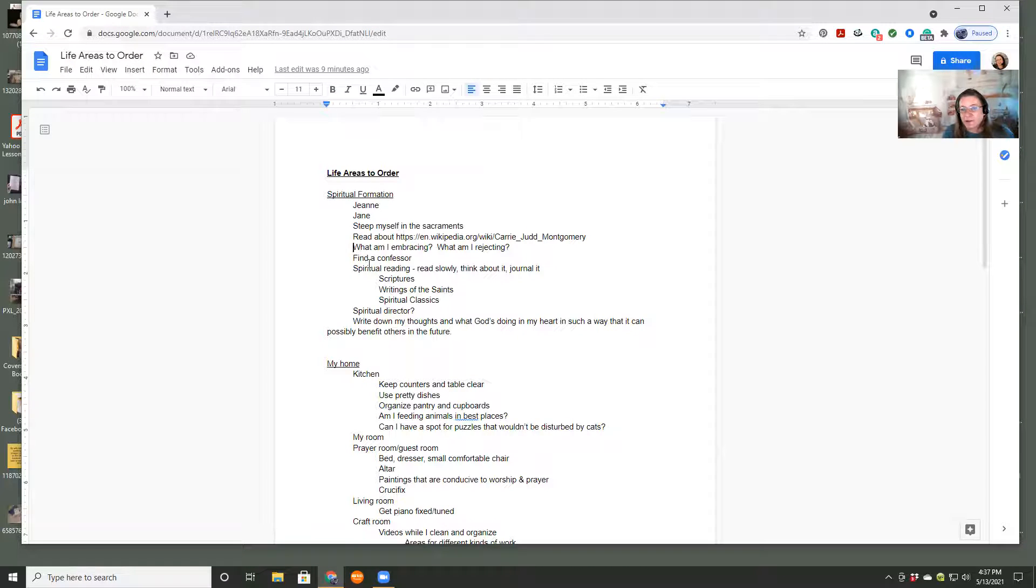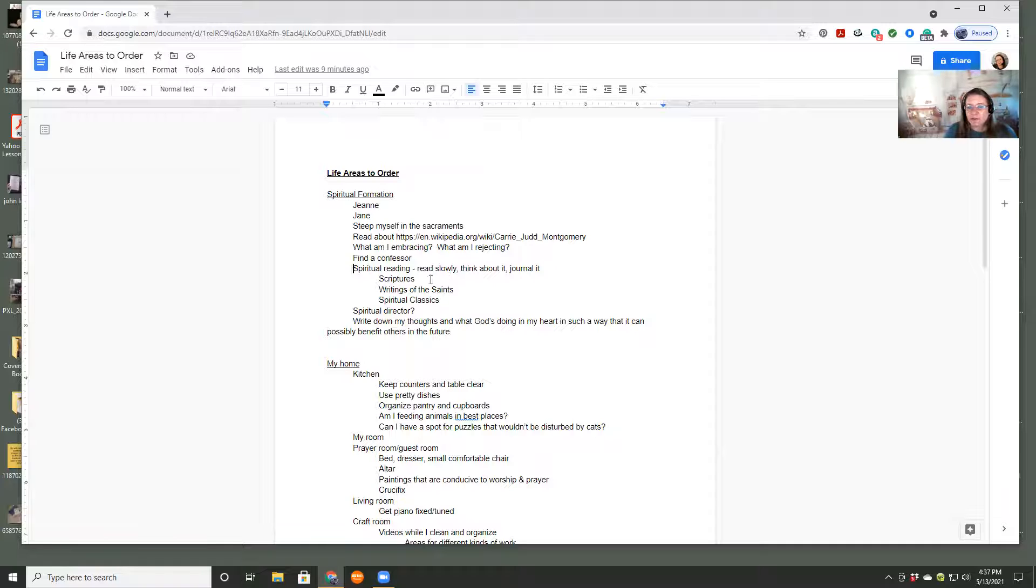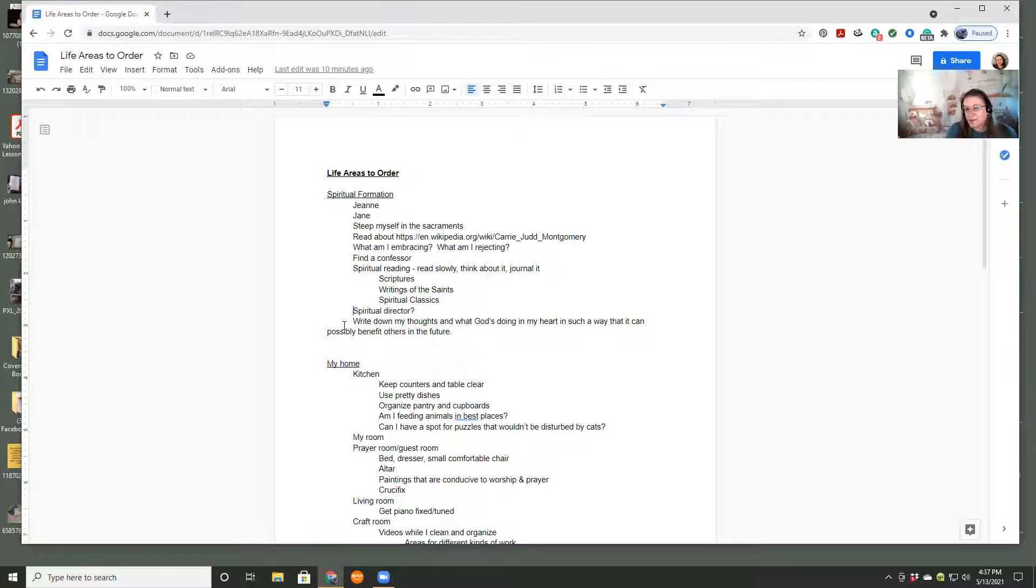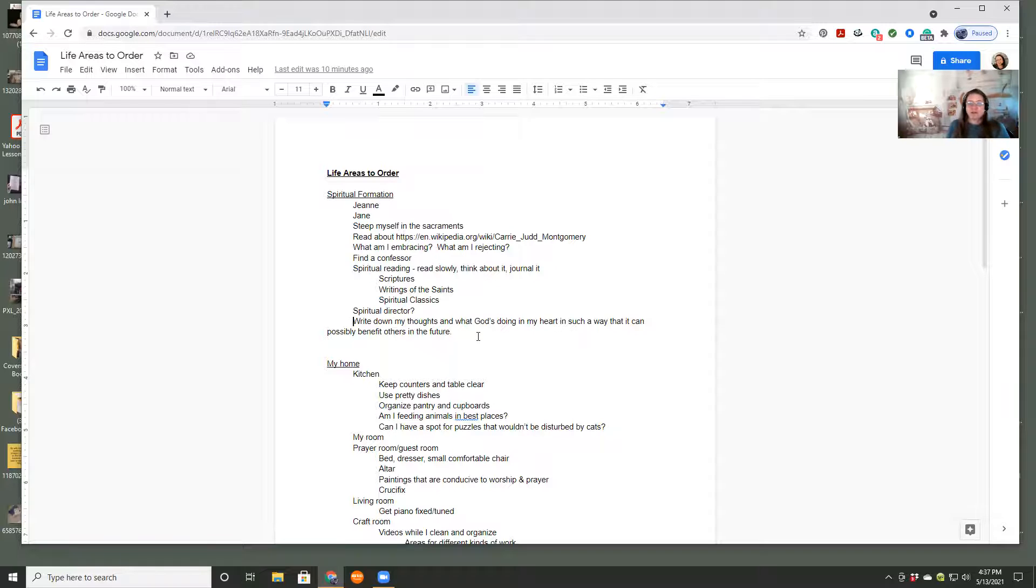That might mean nothing to you, but that's what I'm working on right now. I want to find a confessor, spiritual reading that I really want to work on like every month or so, work through each of these. Do I want to find a spiritual director? That's something I've been thinking about and researching. And I also want to write down my thoughts and what God's doing in my heart in such a way that it can possibly benefit others in the future.